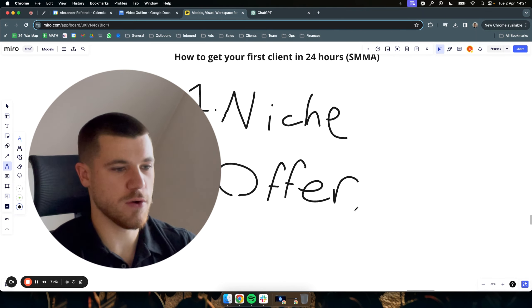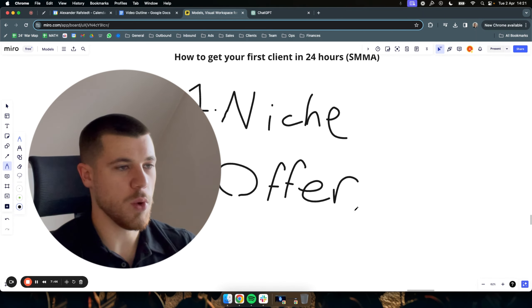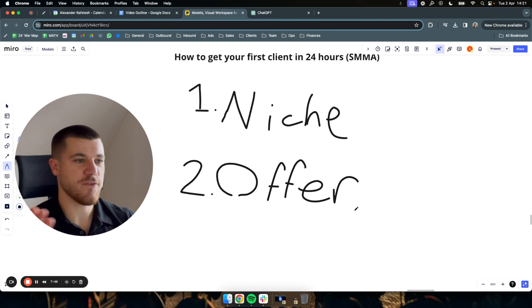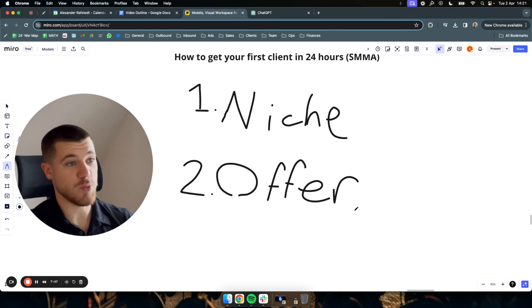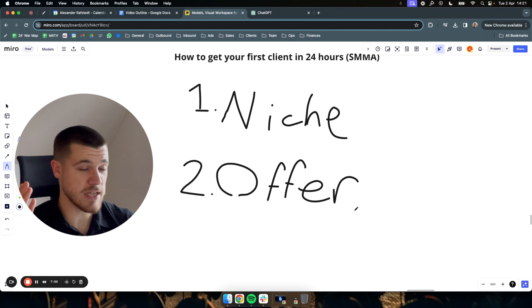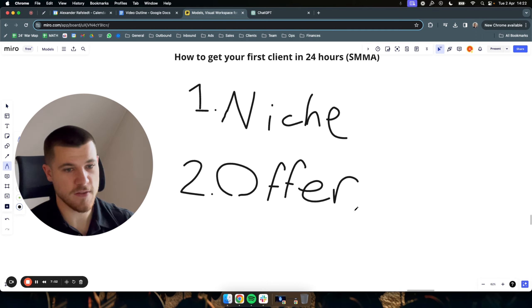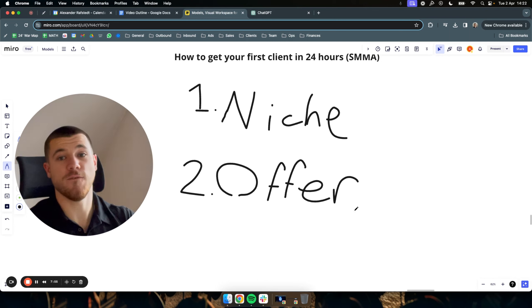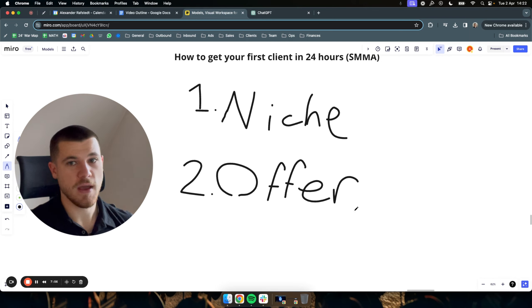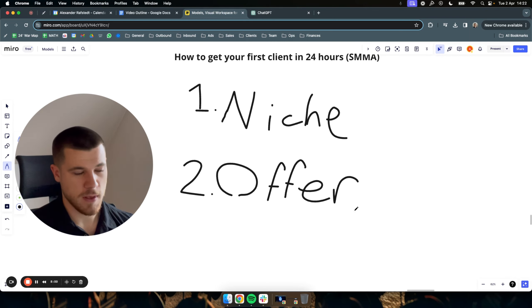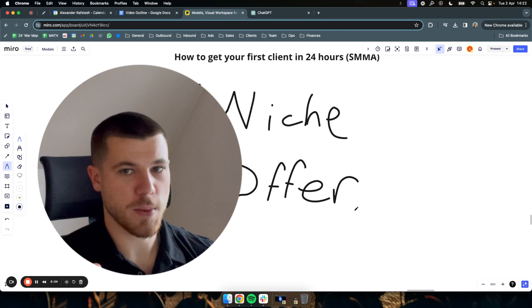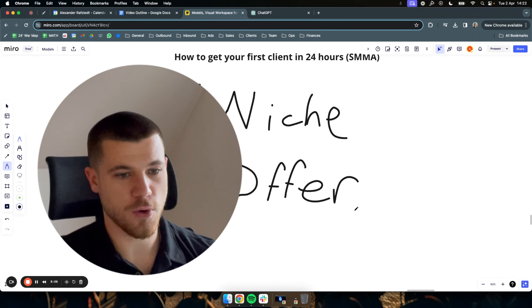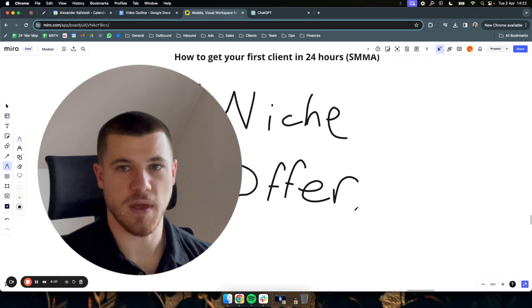Again, going back to roofers, your offer could be, hey, we will help you with getting five to seven plus re-roofing jobs every single month on a paying results basis. That's a great offer because I know for a fact roofers, they want re-roofing jobs. That's a very big job. They get a lot of cash for that coming in and it's very lucrative for them to do as well.